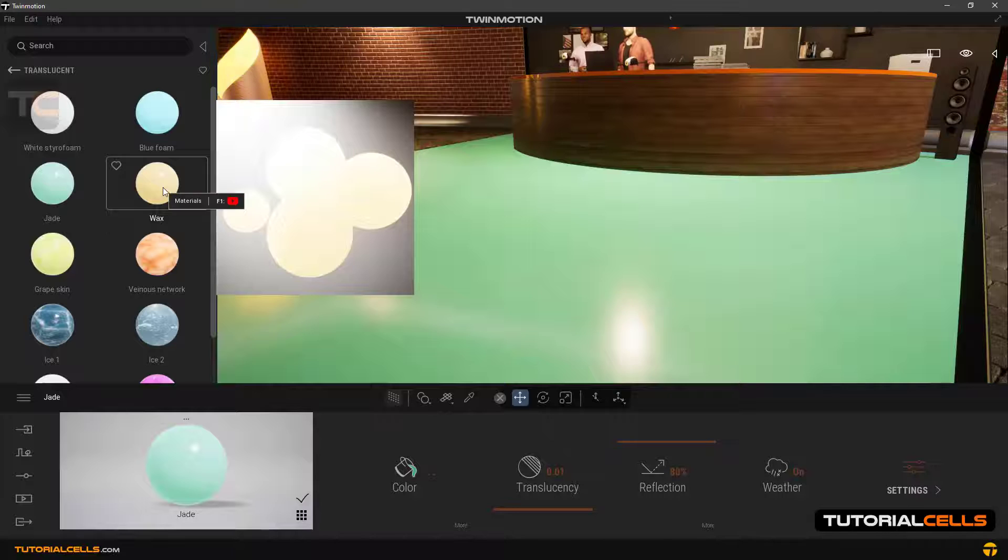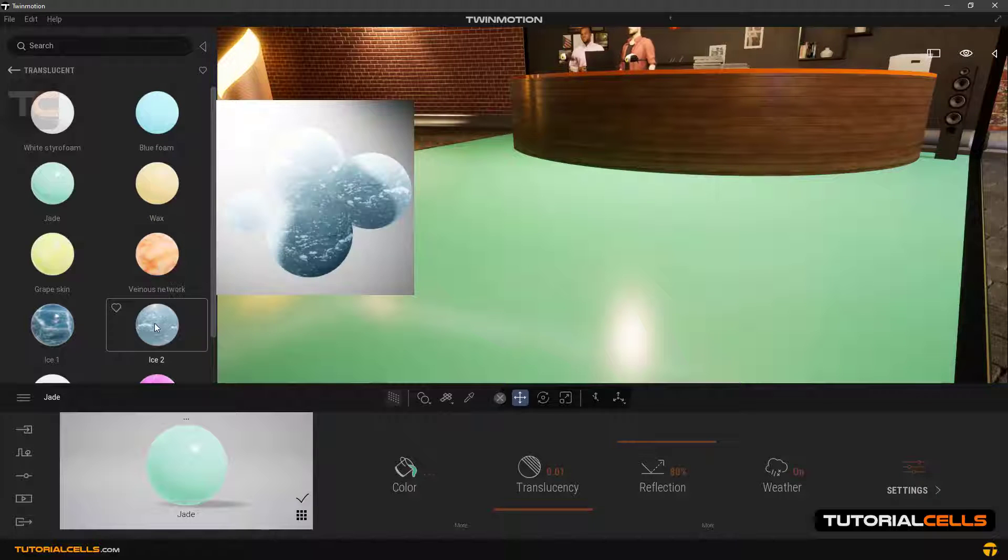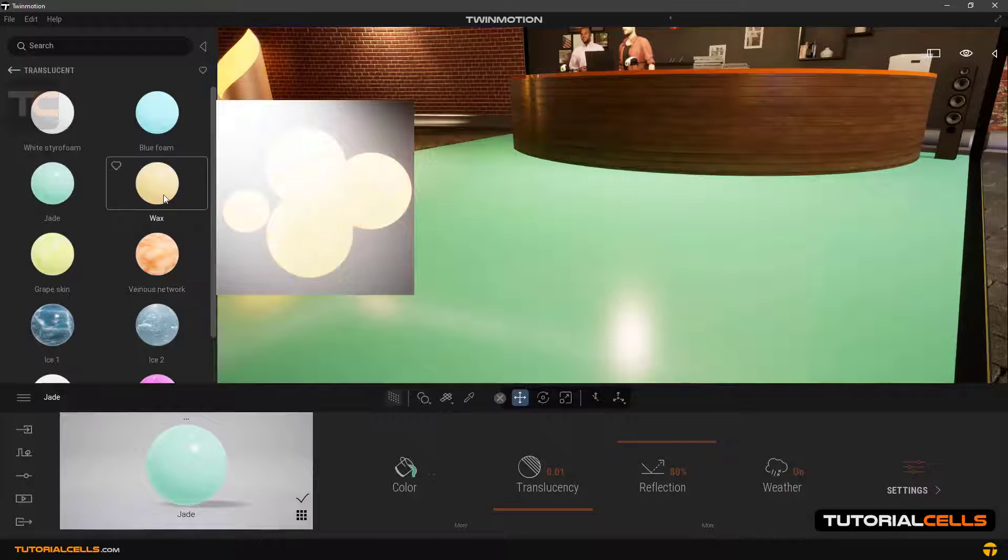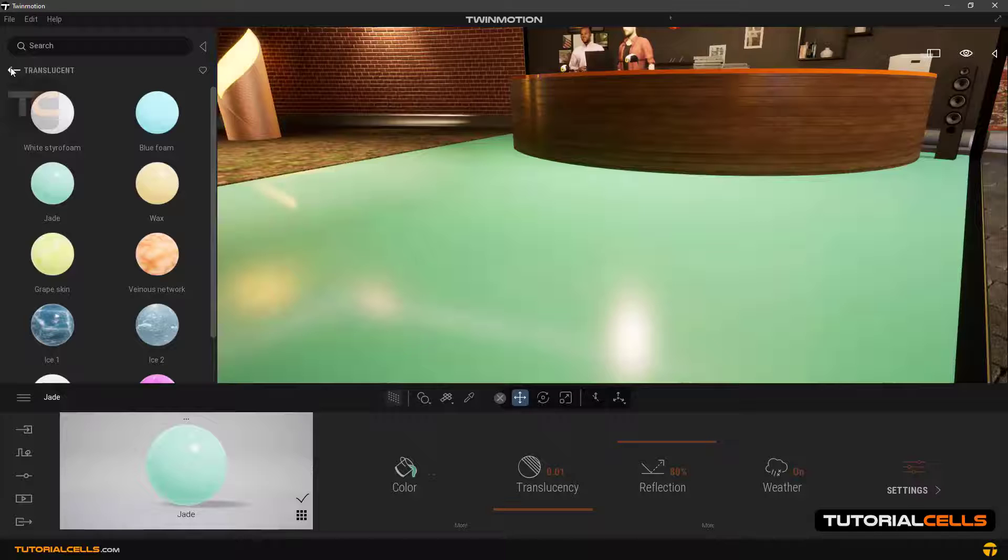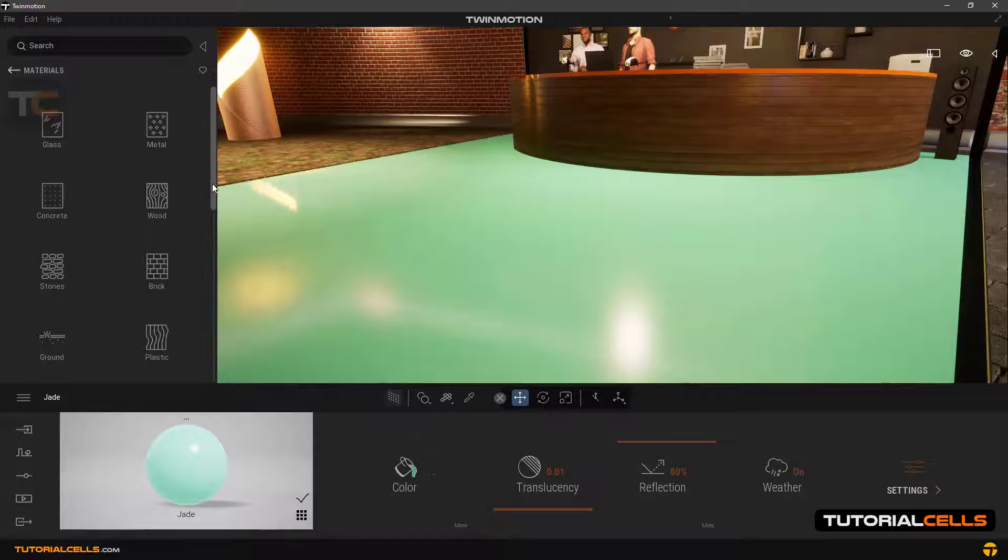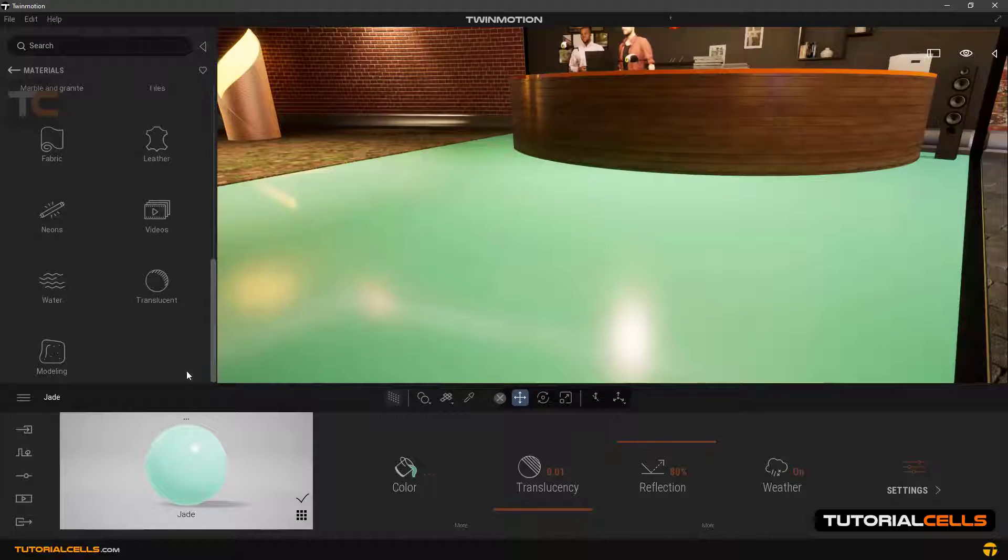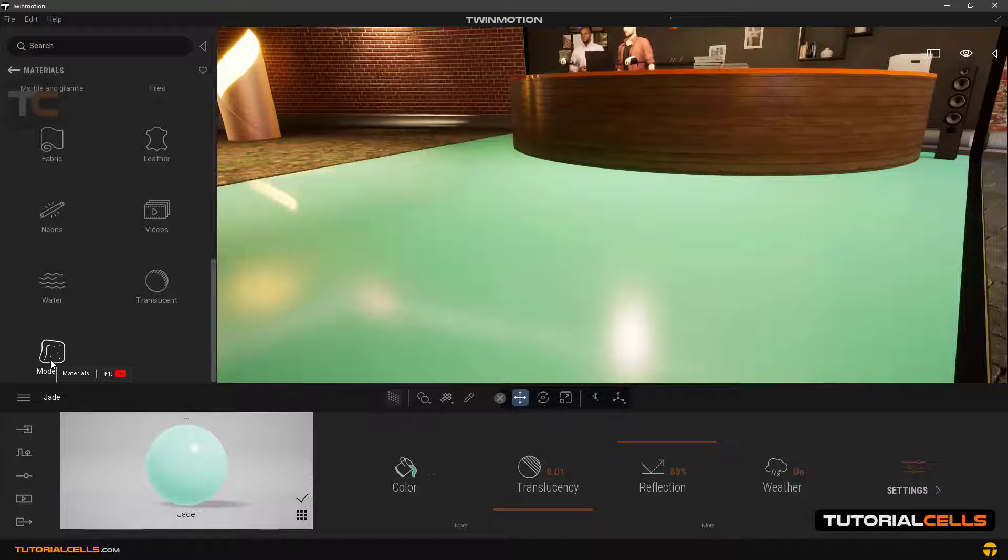Translucent - keep the mouse over the material and you can see the render of them. And another category is modeling.